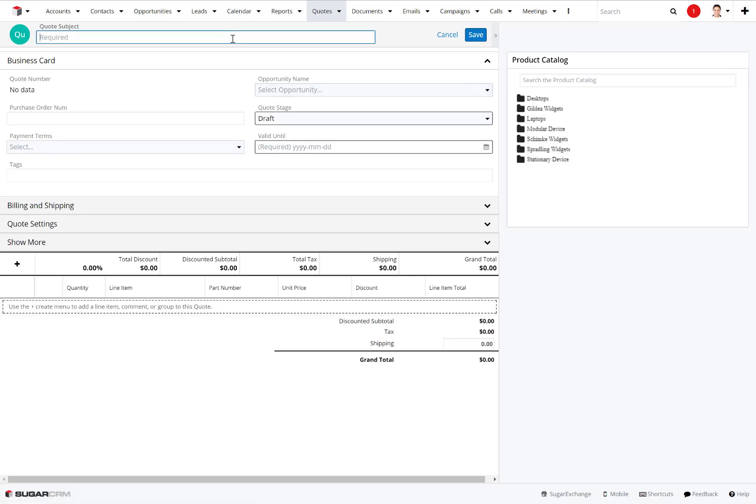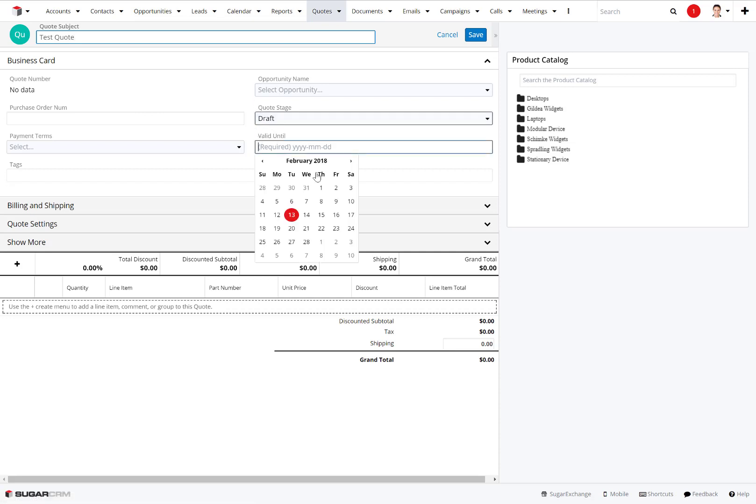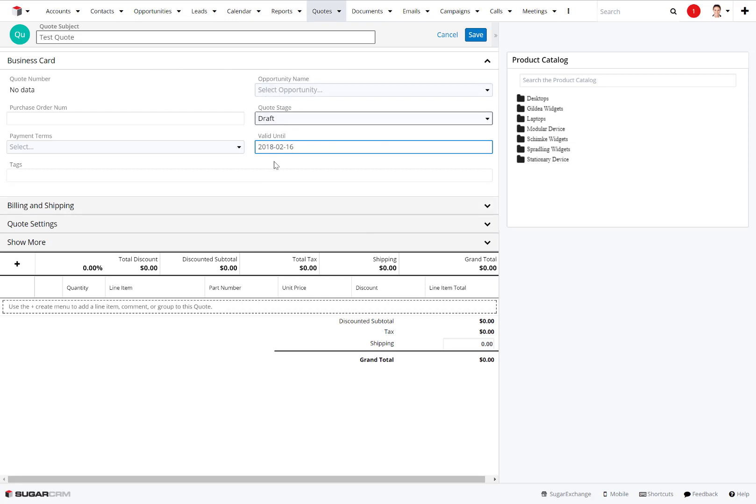We fill out some information, so we're just going to call this a test quote. You can see we have all kinds of custom fields and out-of-the-box fields that come with the quotes module. You can go in here and create any fields for specific information you want to capture. We're just going to capture some of the basic data here with a quote.